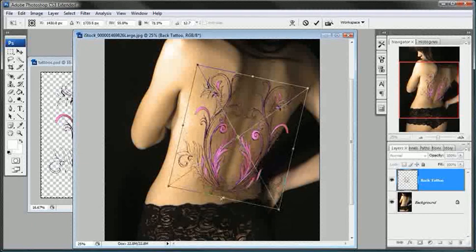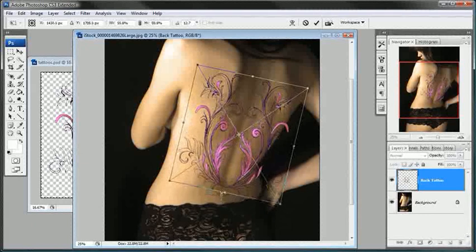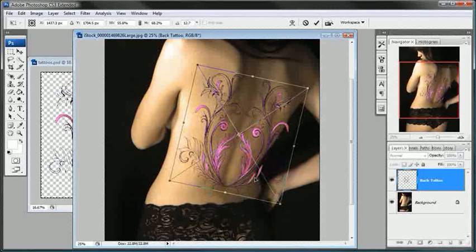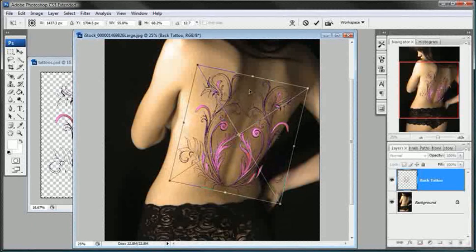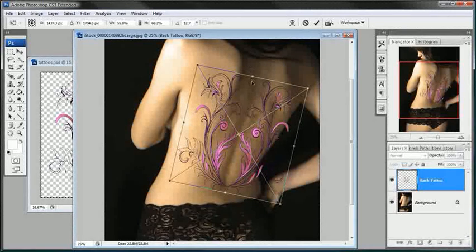There we go. Now that looks pretty good. It's pretty close to what I did originally. So after I have lined it up going in the same direction of her back.